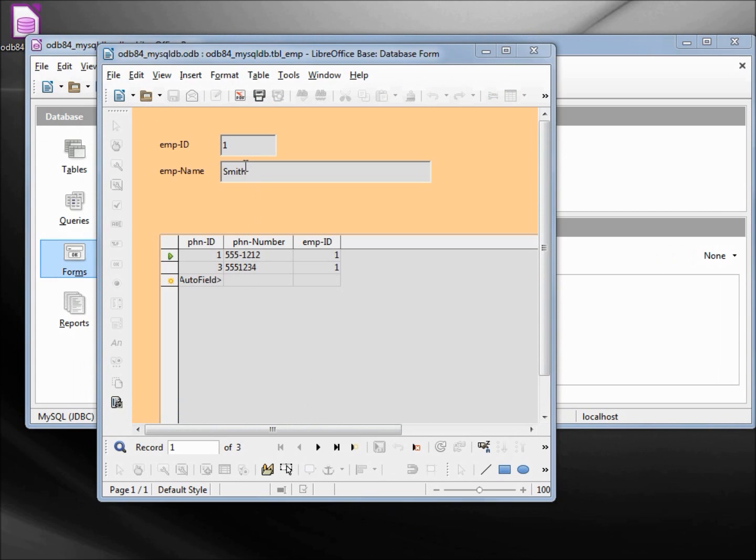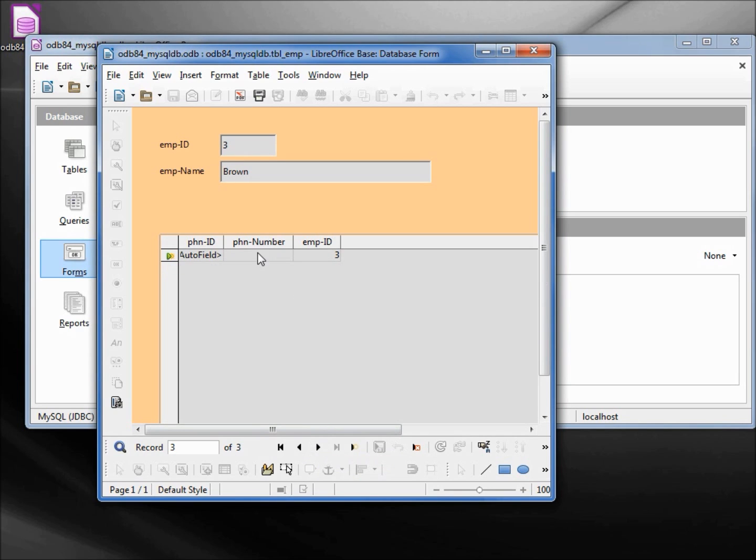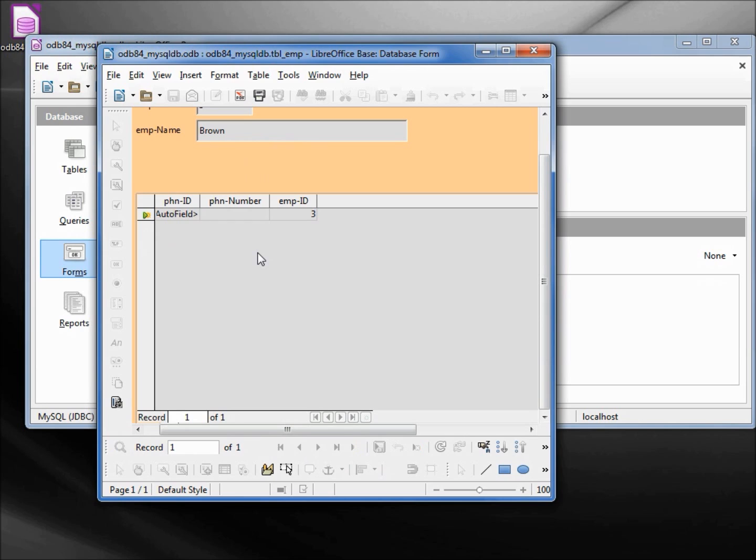So we see number 1 Smith, he's got the phone numbers. 2 Jones has got the phone number, and Brown has no phone numbers. Let's add in a phone number for Brown. 555-1111. Save.